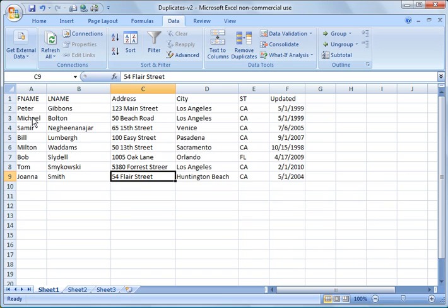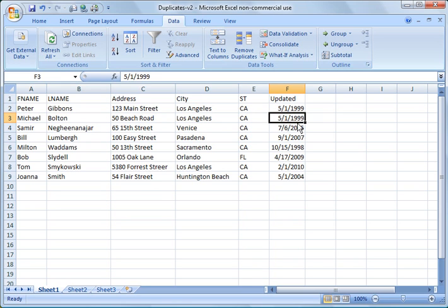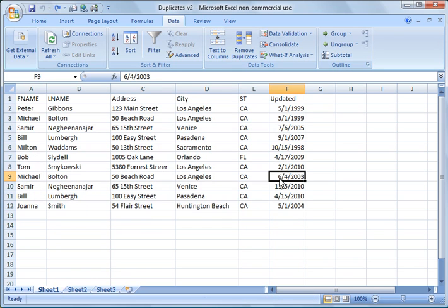So you'll notice the extra Bolton was removed here, this entry for Michael Bolton. But you'll notice the updated date was 1999. So I'm going to back those changes out, and you'll notice that the other one was updated in 2003.